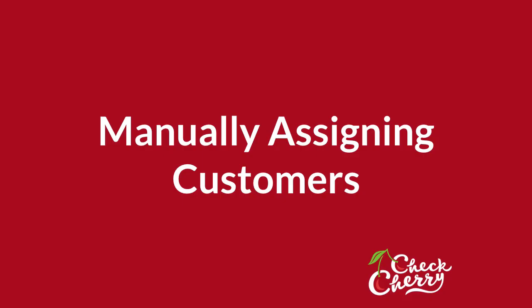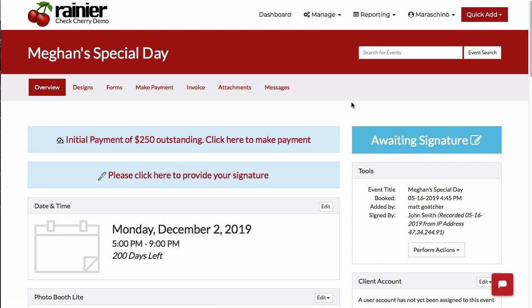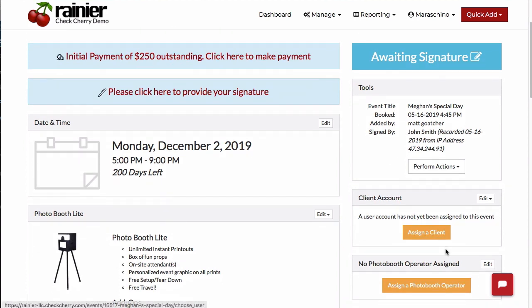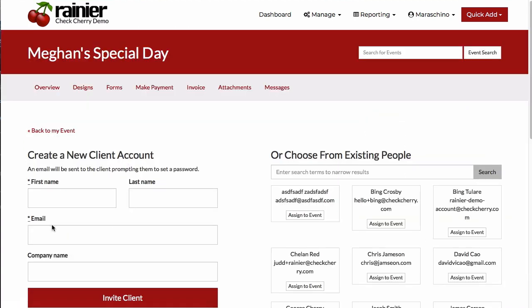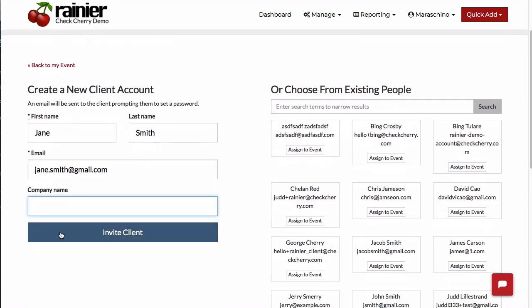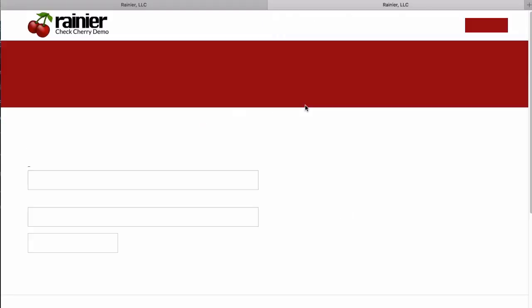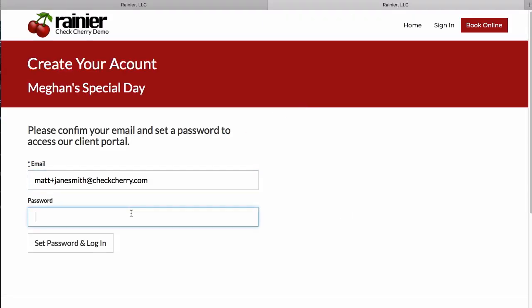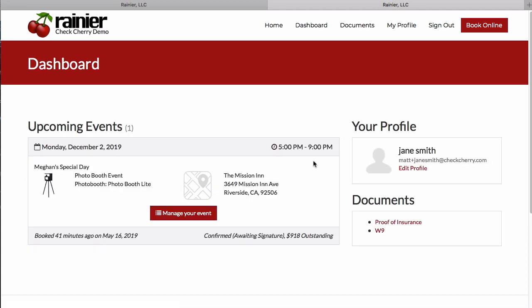The final way to give customers access to the portal is to manually assign them to an event. Logged in as admin, I'll click Assign a Client and create a new account for the client by entering their name and clicking Invite Client. As the customer, they can then click the link, choose their password, and be taken to their dashboard.